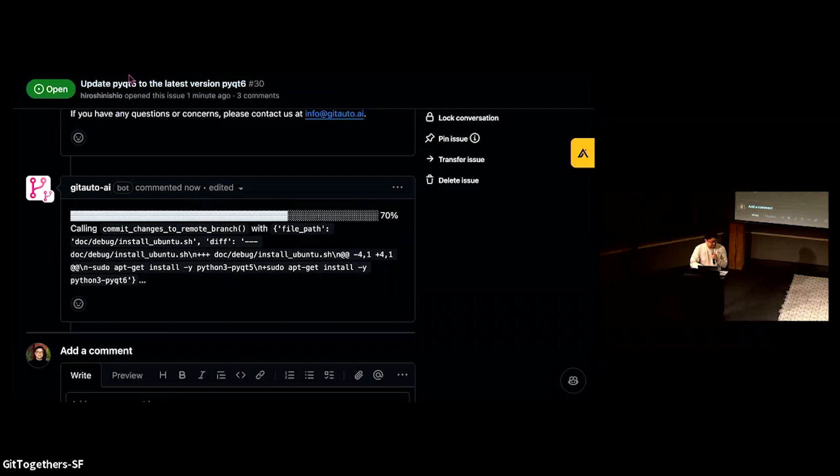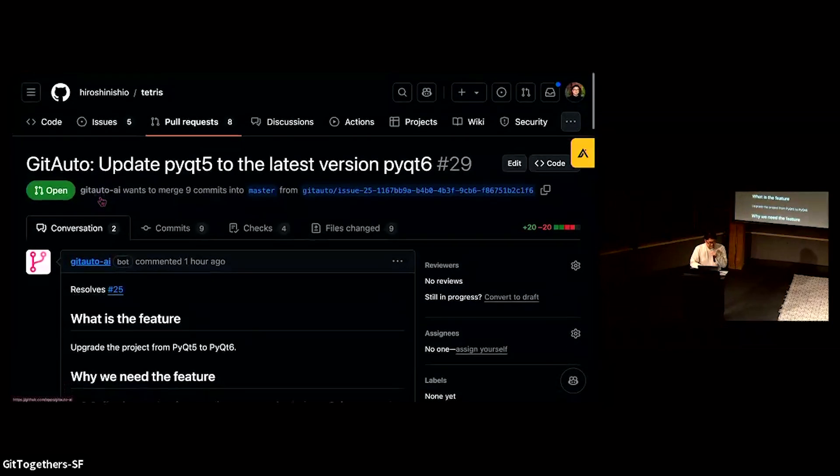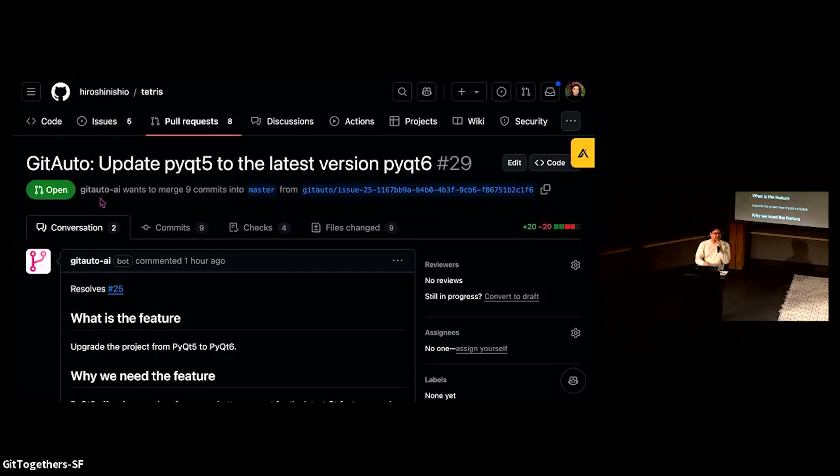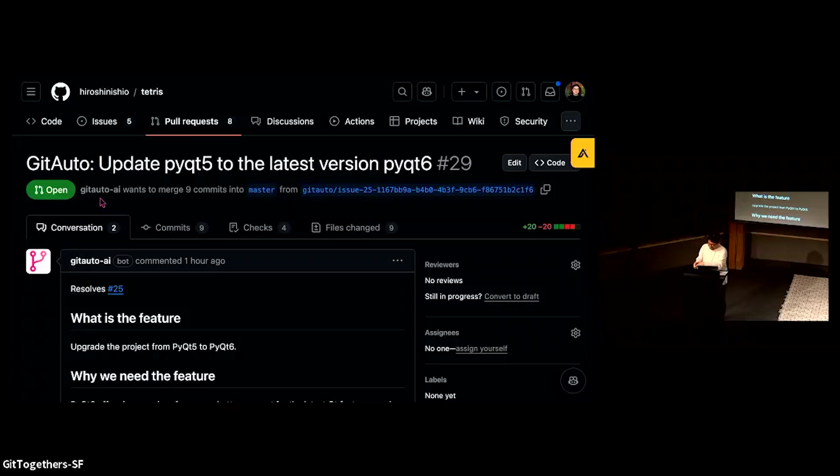It usually takes two or three minutes. There you go, this is the pull request. Thank you very much. Thank you, Wes.